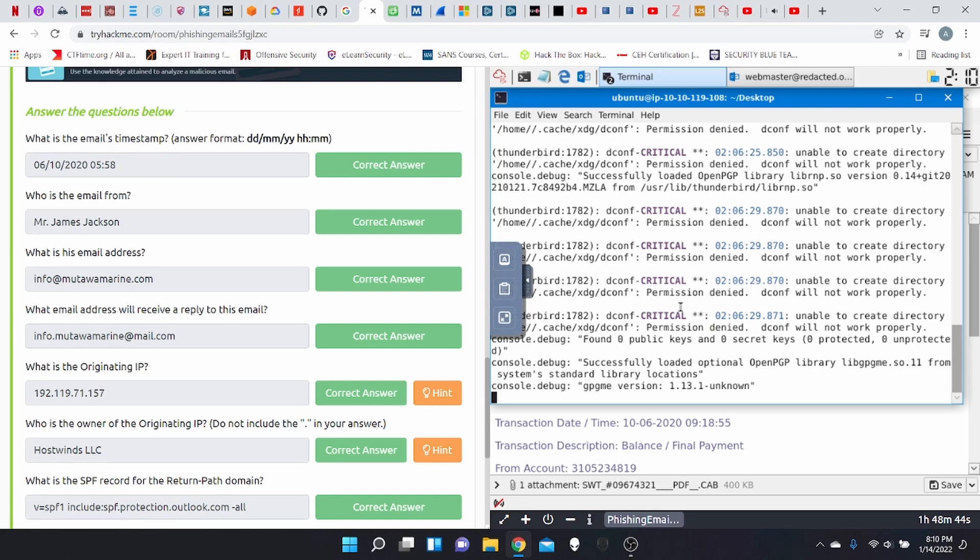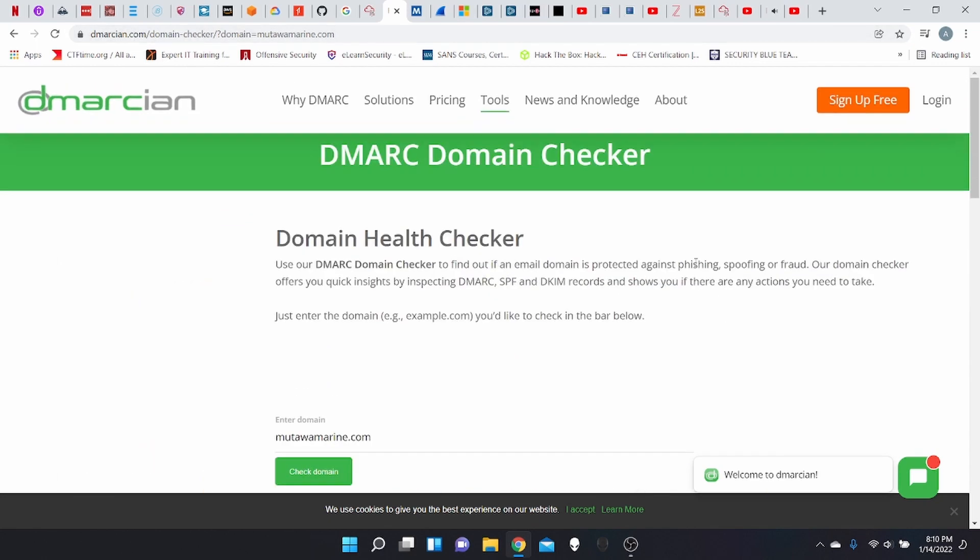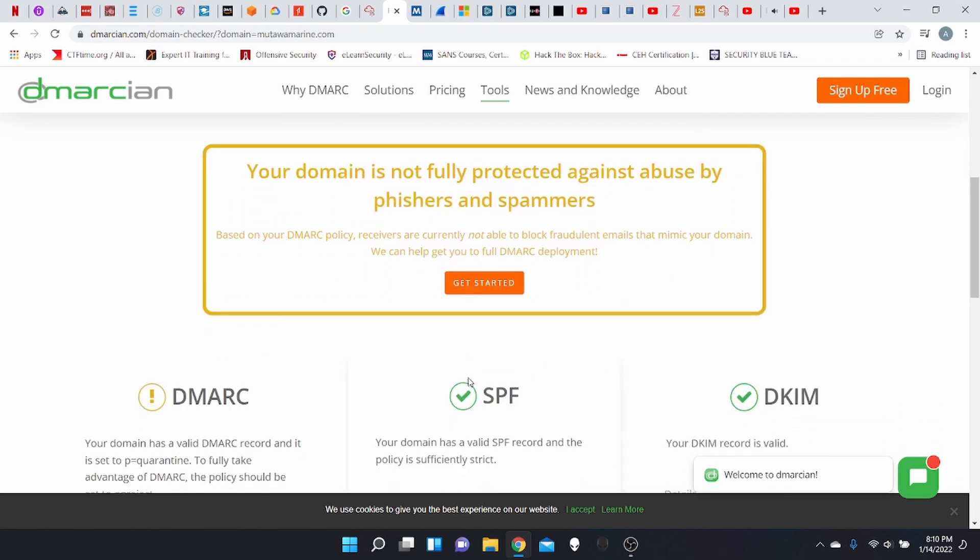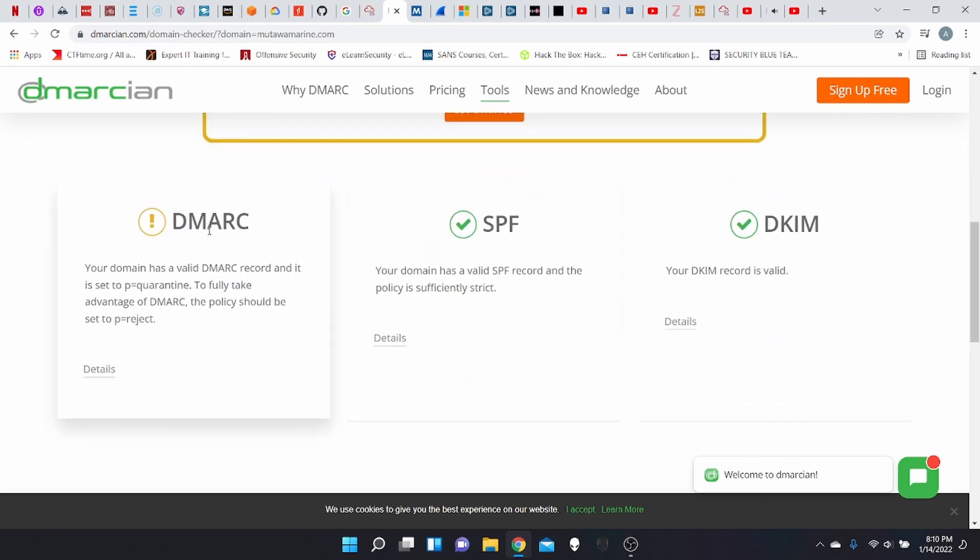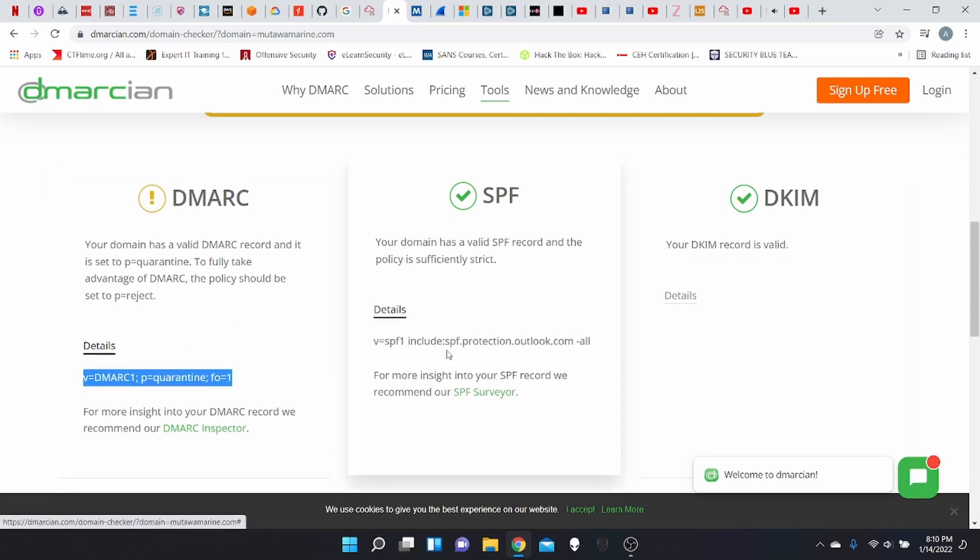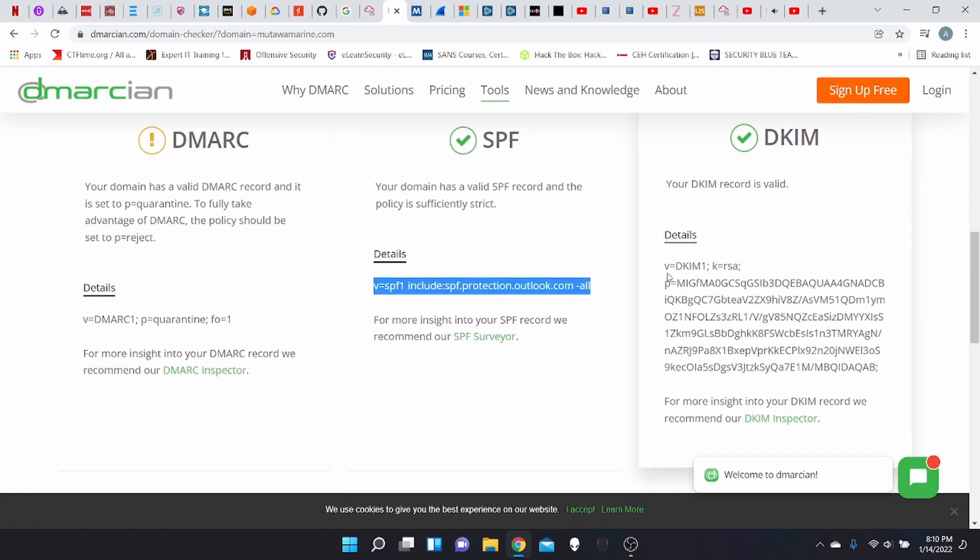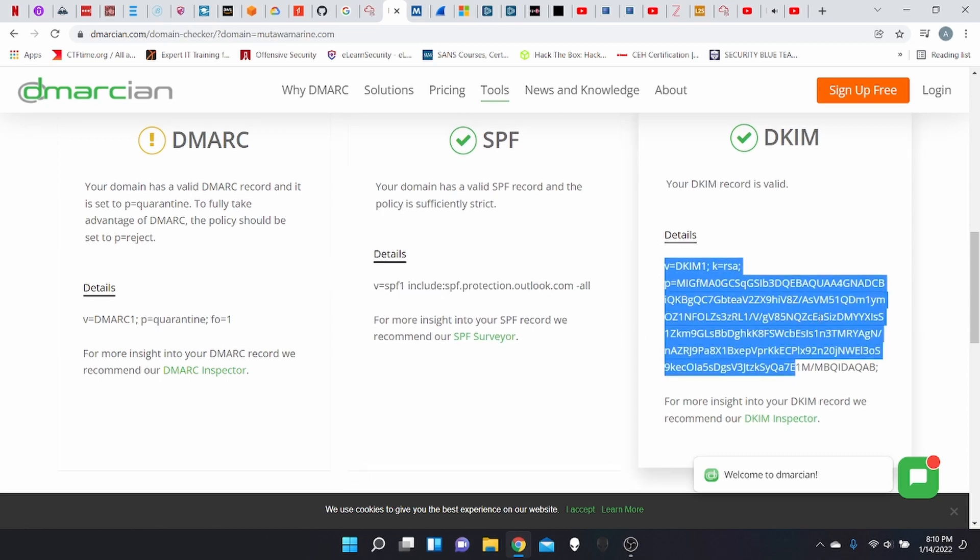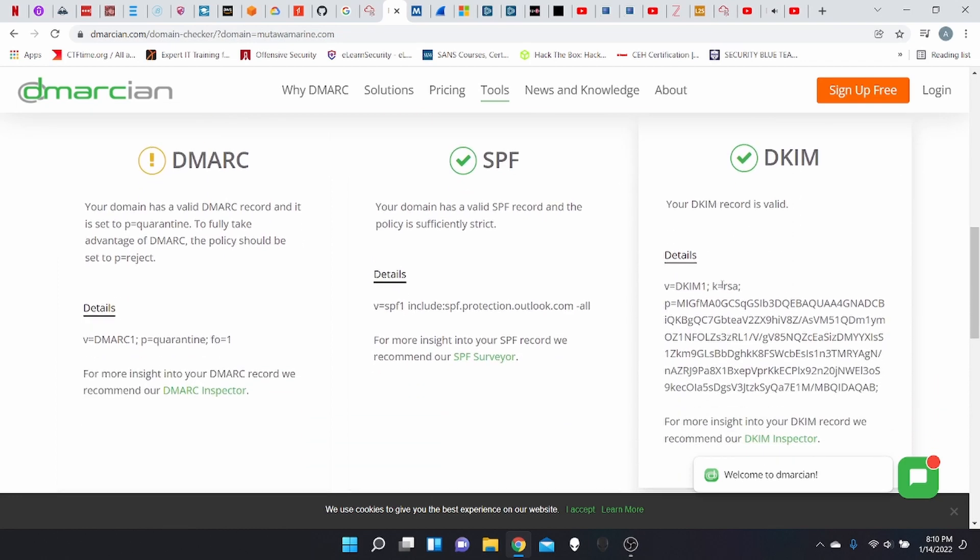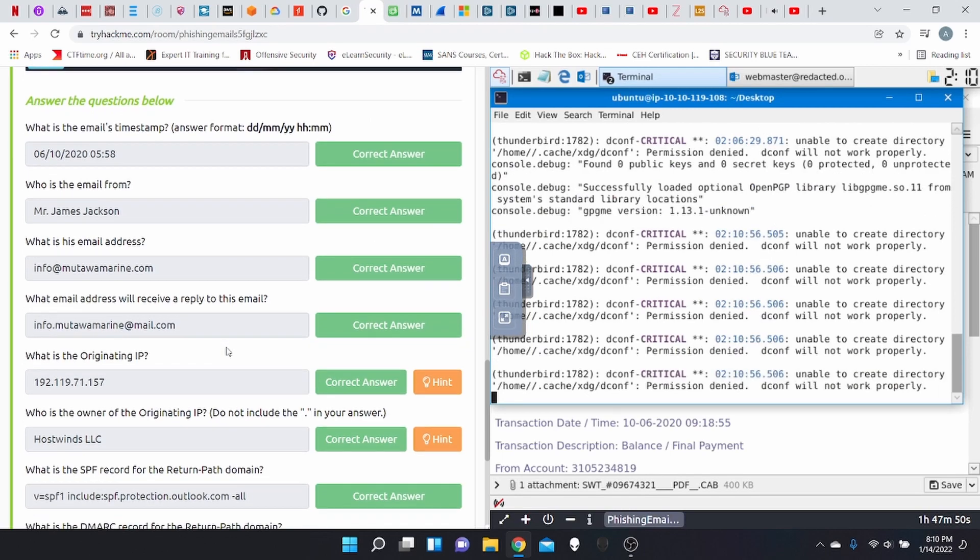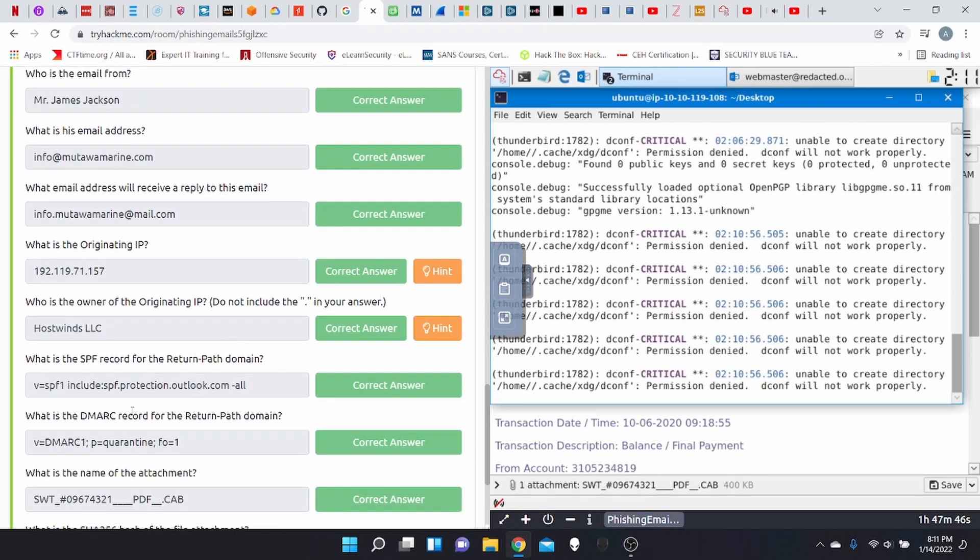So what is the SPF record for the return path domain? Good question. So for that, we're going to go to demarcian. Again, this I'll do in my own VM here. I'm not going to be able to do it within the attack box. So we'll navigate to demarcian.com. And we'll enter the domain name, which I previously did, mutawamarin.com. Click on check domain. And as you can see here, your domain has a valid DMARC record and is sent to P equals quarantine. And we'll go to details here. This is the DMARC record. This is the SPF record. And this is the DKIM with the RSA key here.